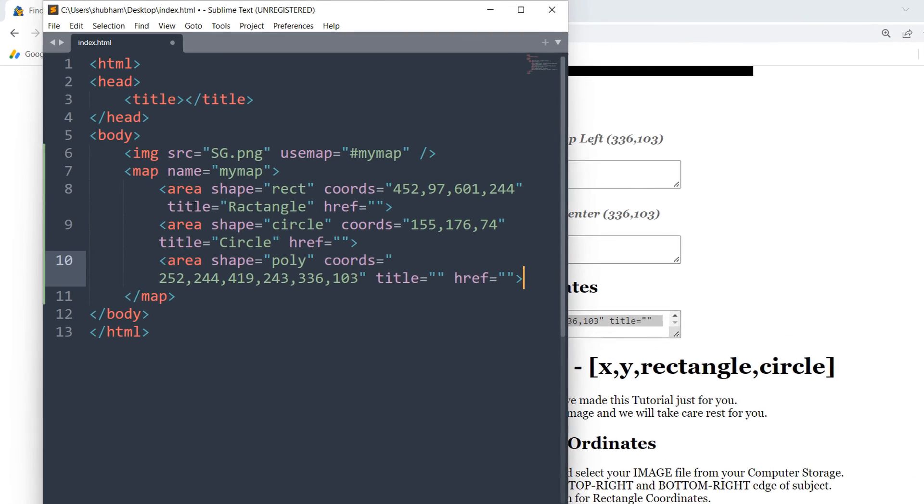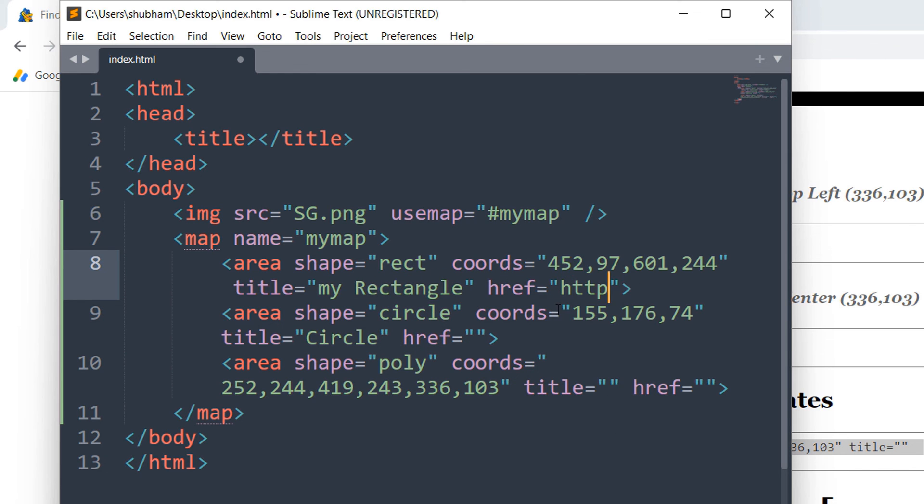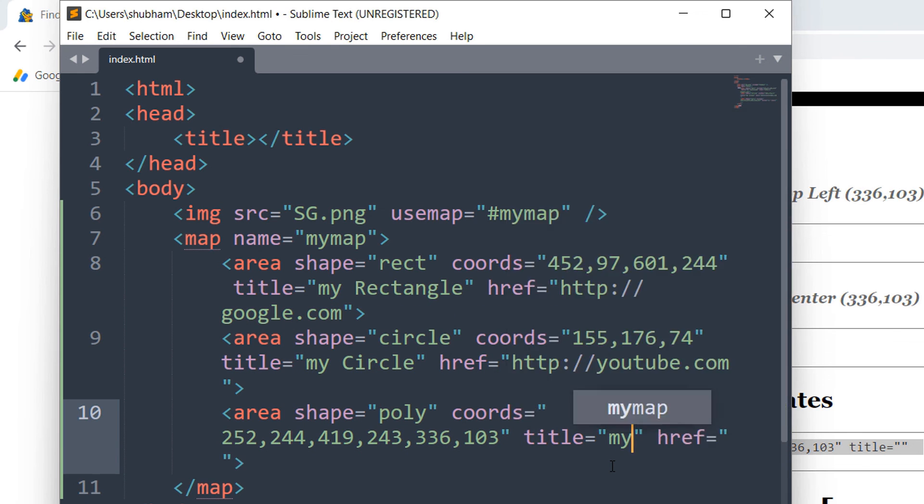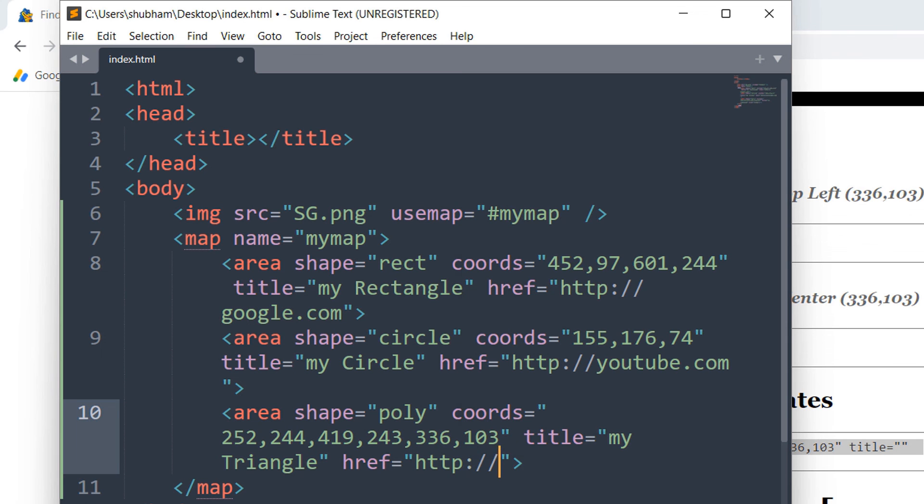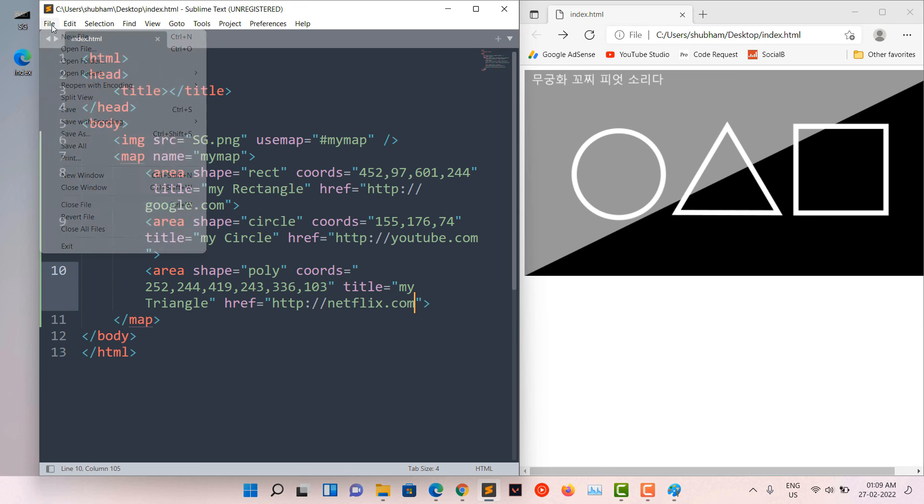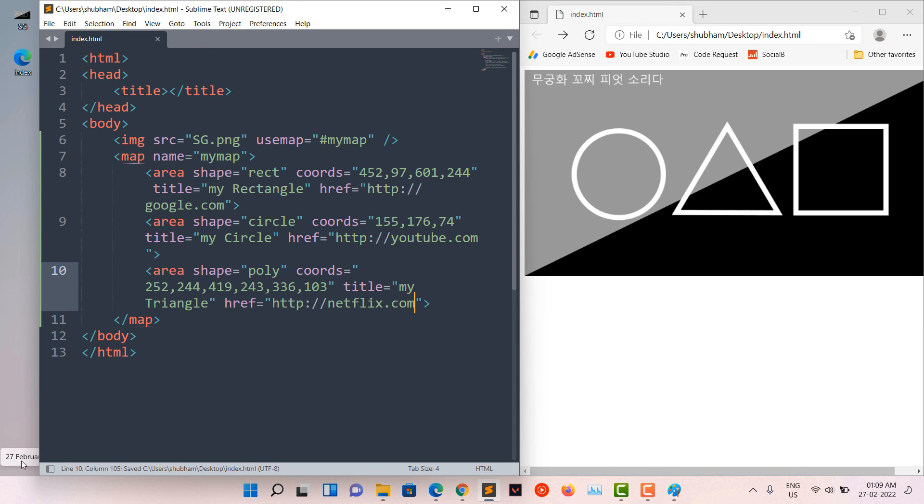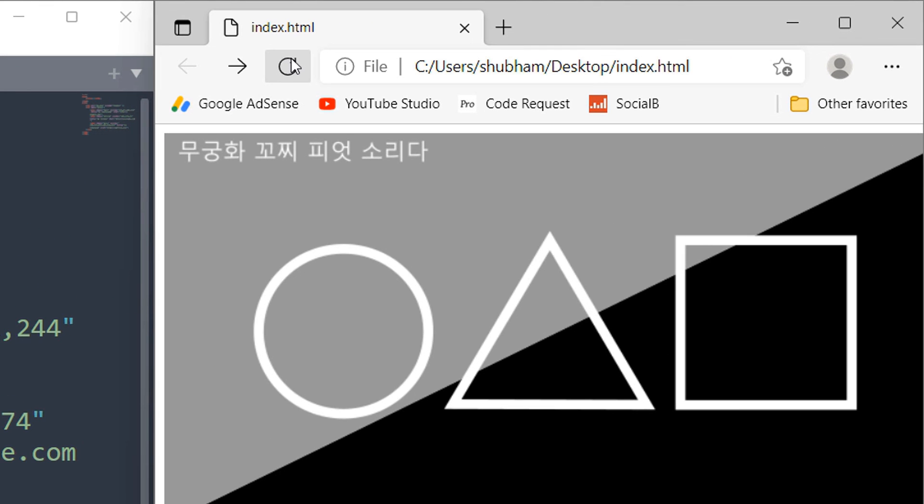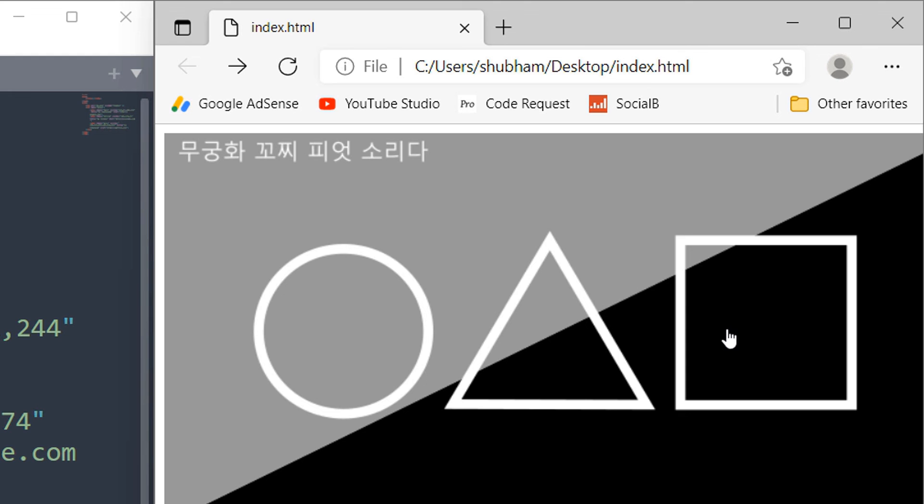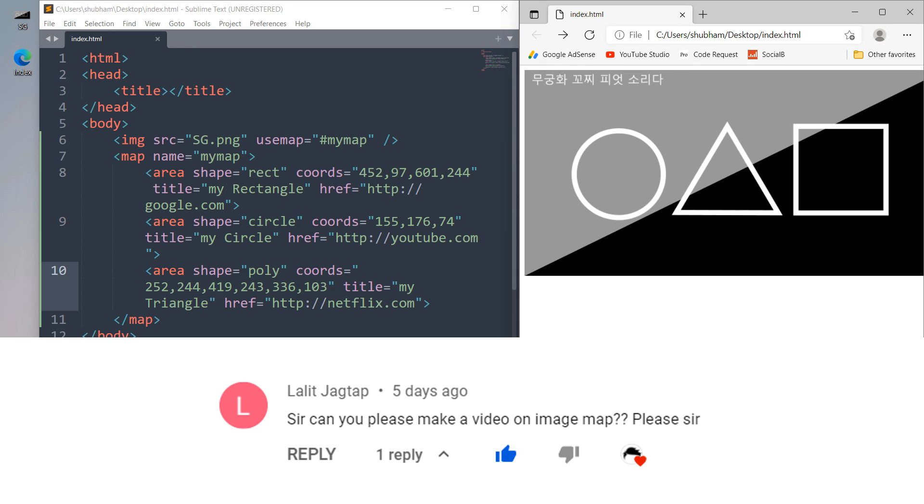Let's give them a title and a link. Save and refresh the browser. Now, we can get the shape name and also we can click on it. Mr. Lalit, thanks for the video idea and everyone, thanks for watching this video. Have a great time.